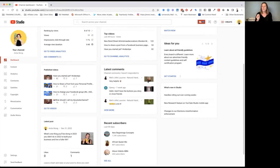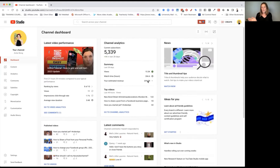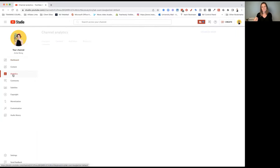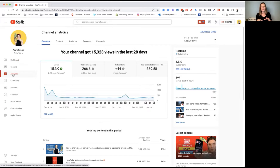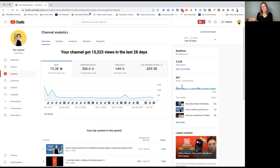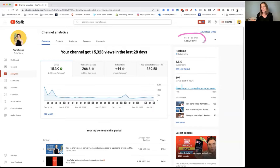Let's look at your analytics. There's a snapshot on the dashboard, but the best place to look is to come down on the left hand side and go to the analytics tab. This will give you a much more in-depth view. The first thing you want to do is decide what time period you want to look at — by default, it will go to the last 28 days.